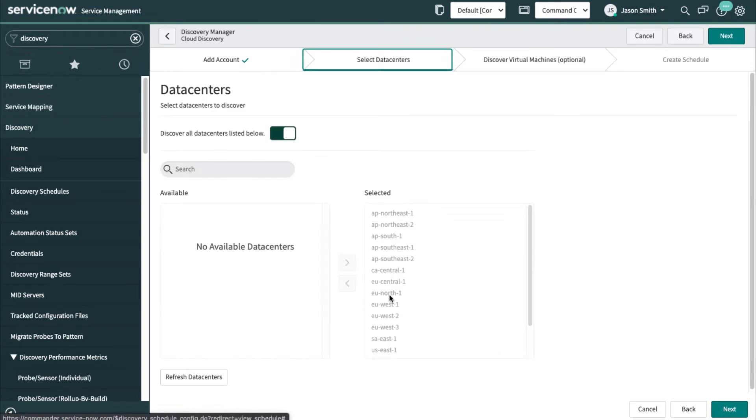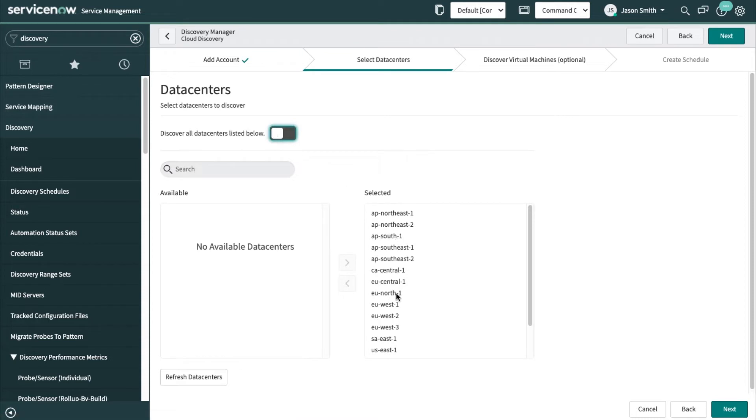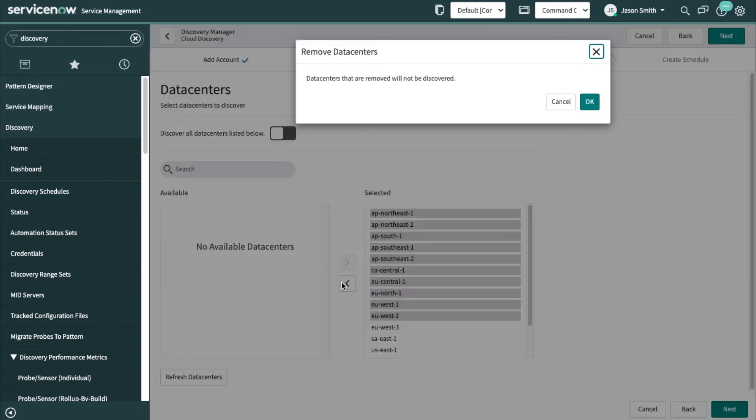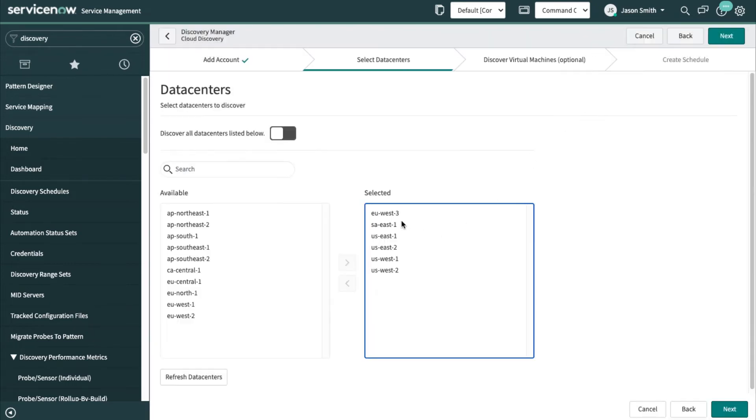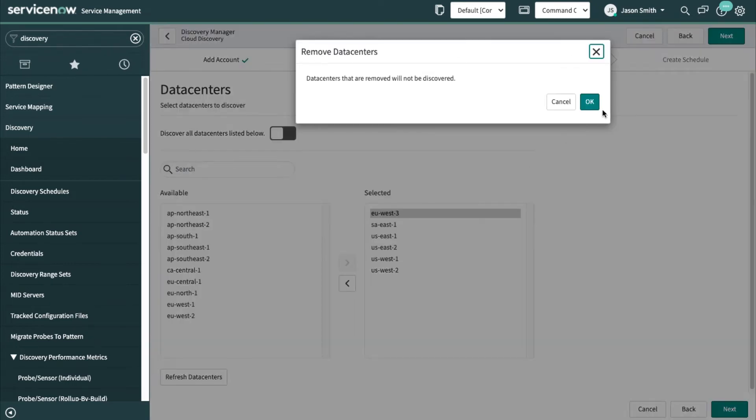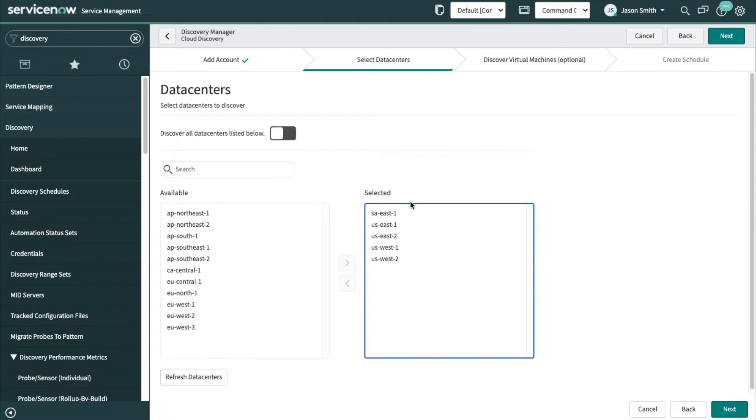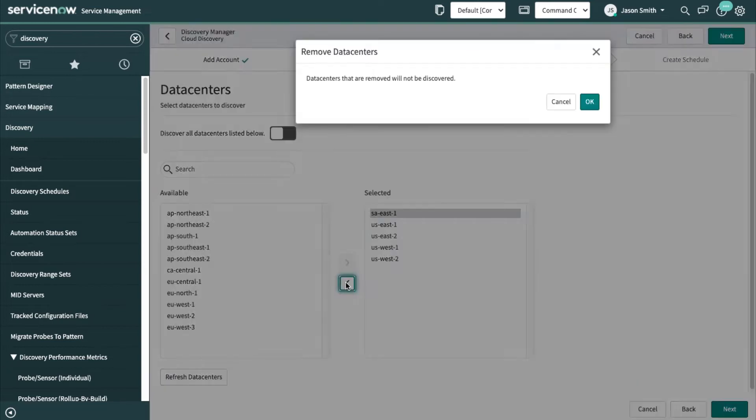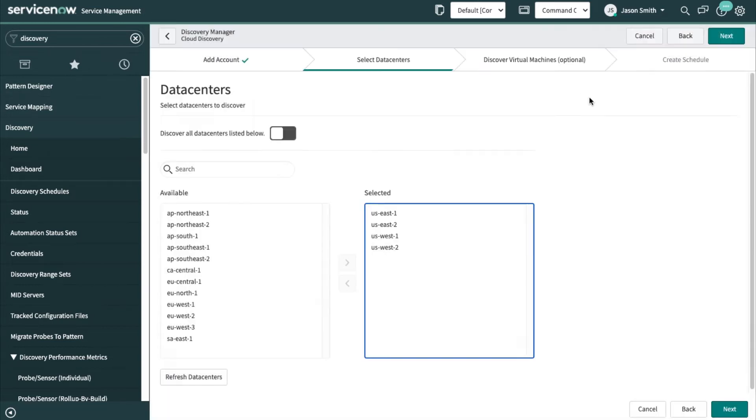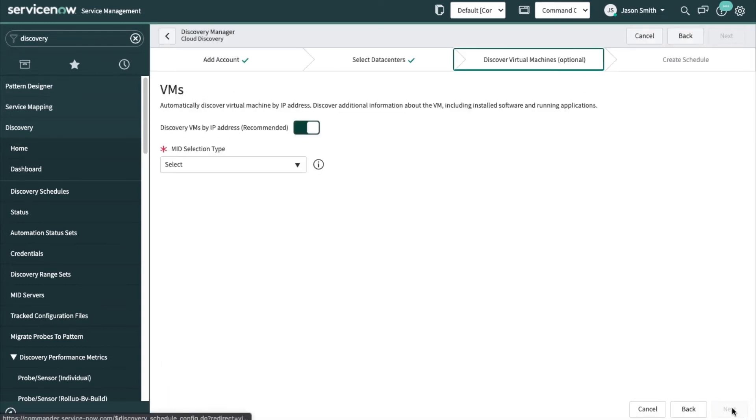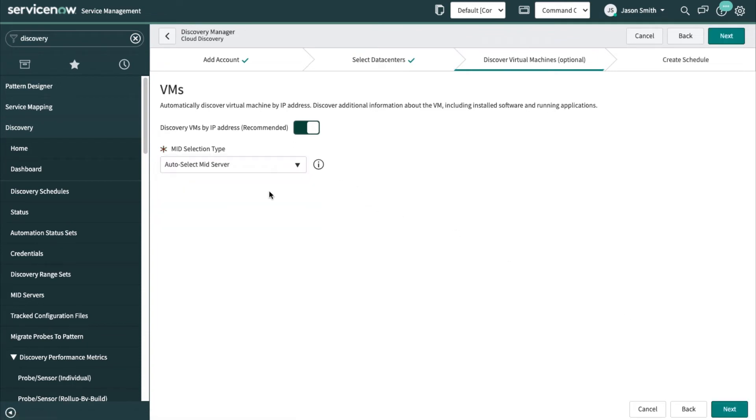Now I could discover all the data centers from here or I could choose just some. So I'll take away a few of these, only going to be interested in, let's say, these data centers. Okay, click Next and what this tells me...